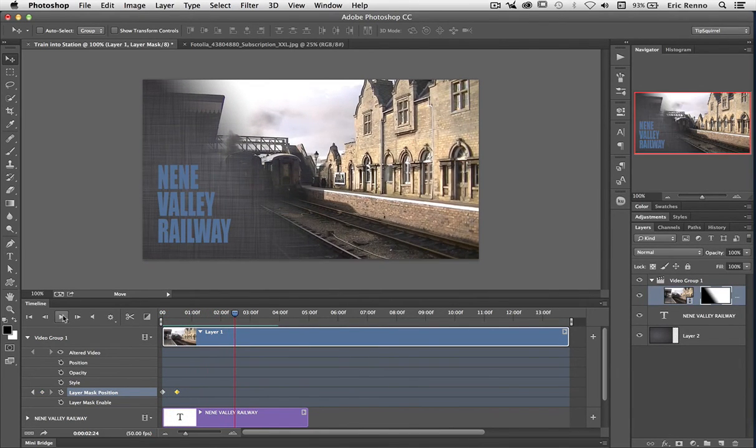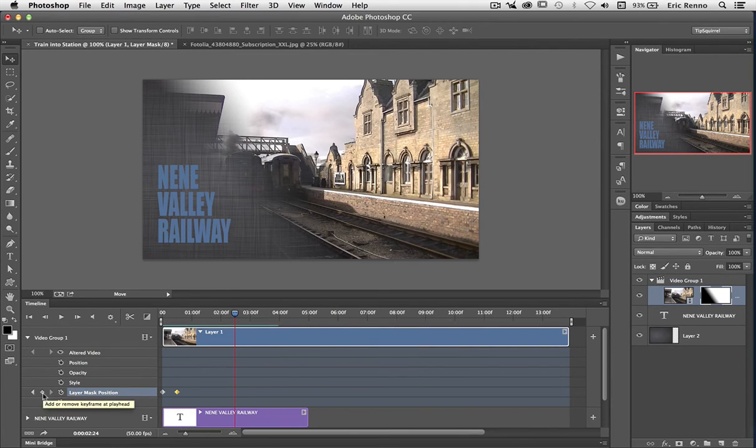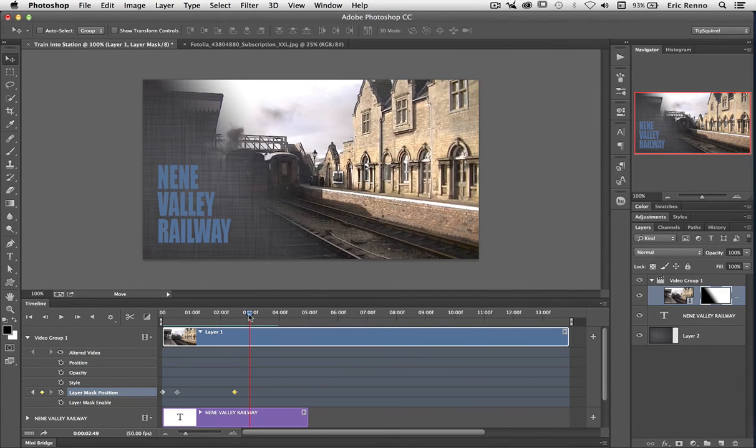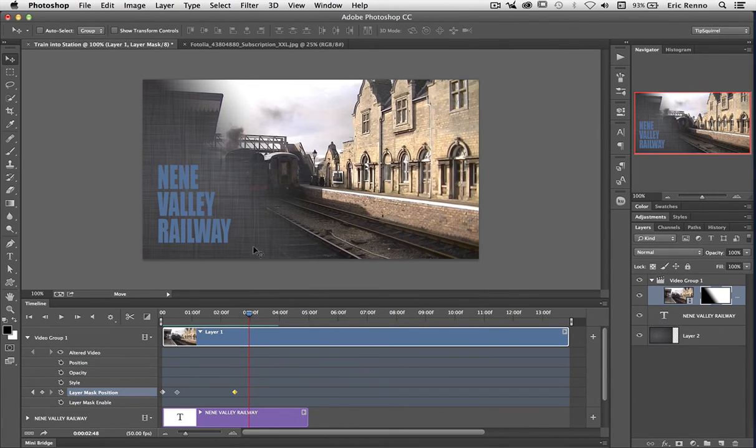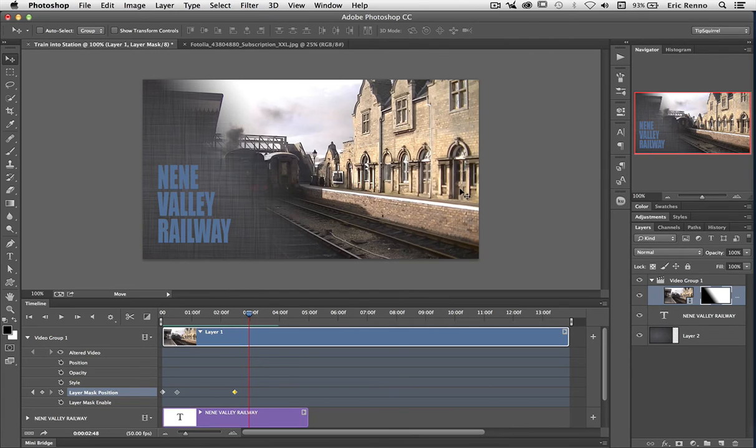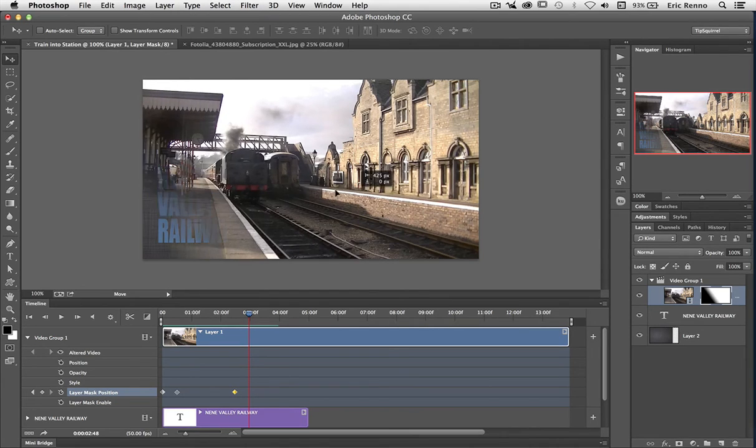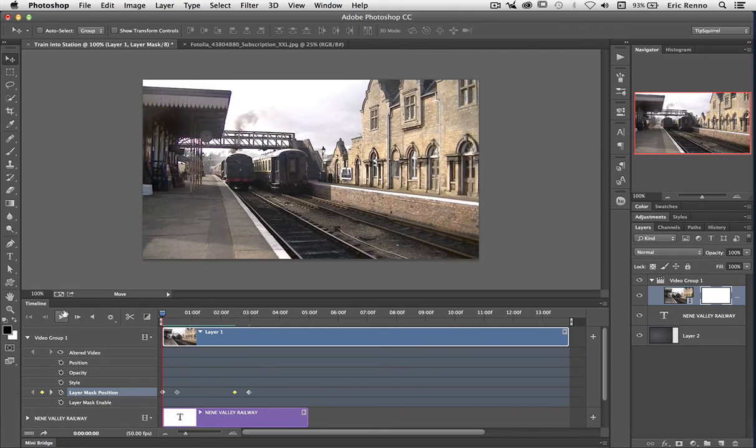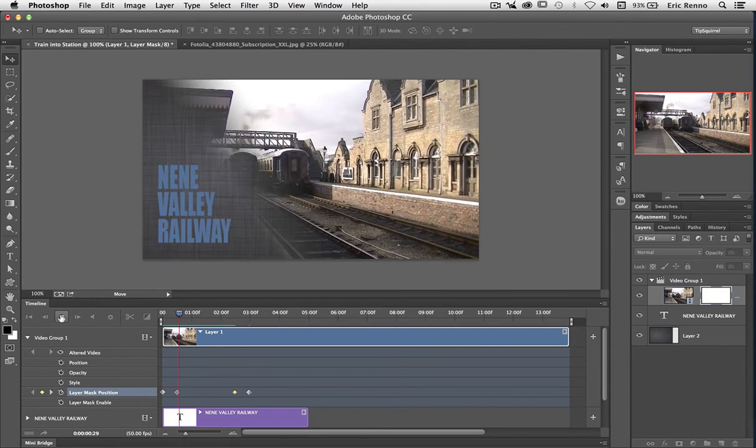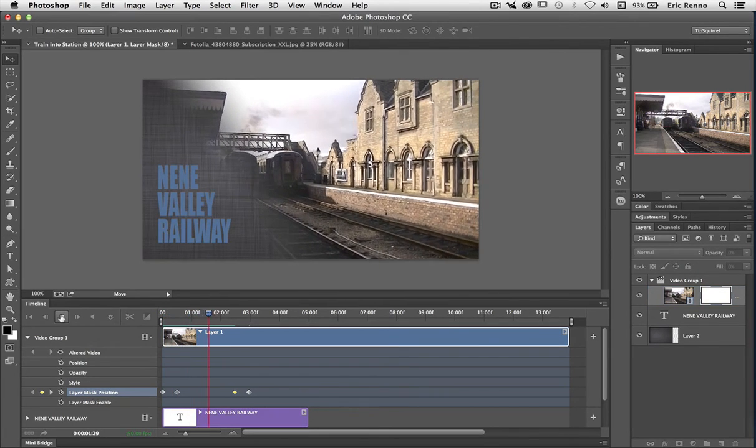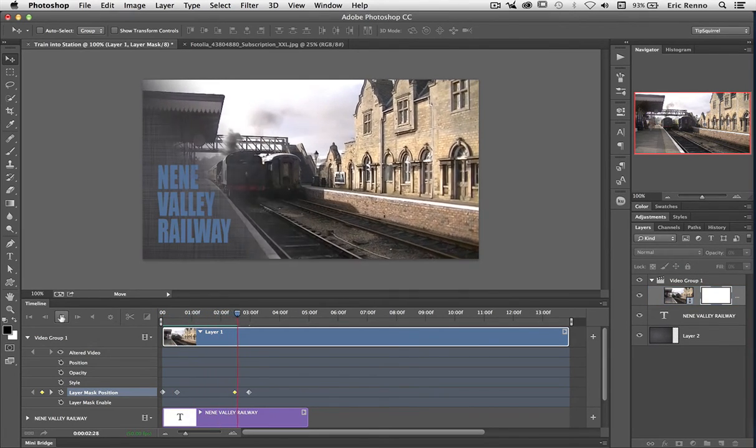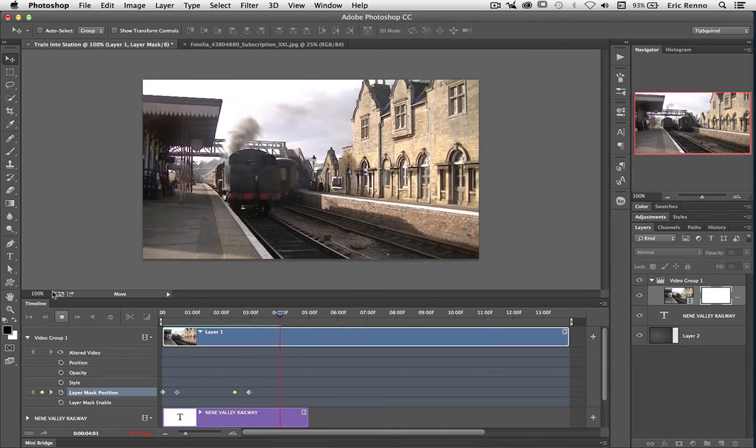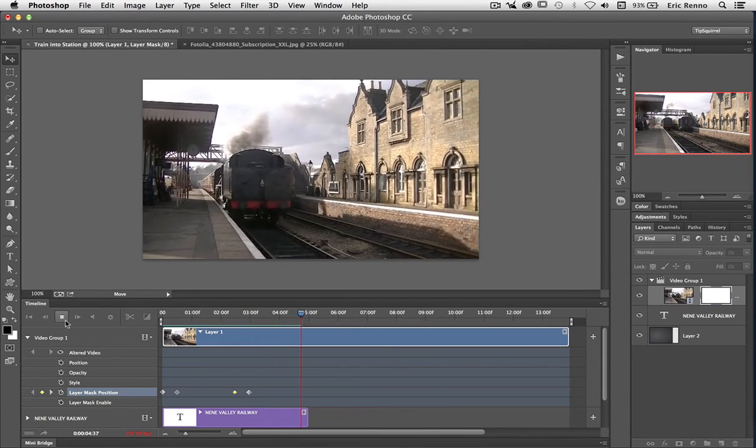Now I want it to go off. So I'm going to add a keyframe and say okay, up until that point keep it there. But then when I get to here I want it to be off screen again. Press play. On it comes, stays there, goes back off again. As easy as that.